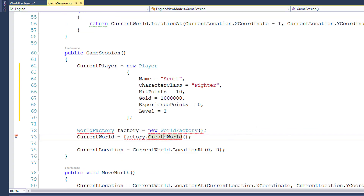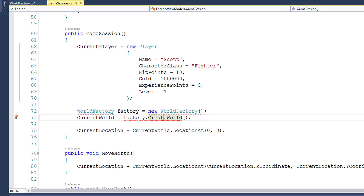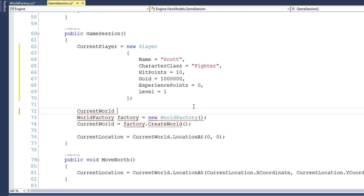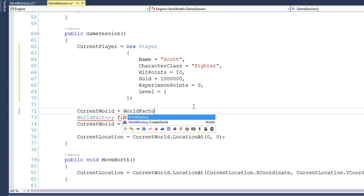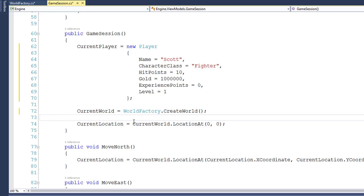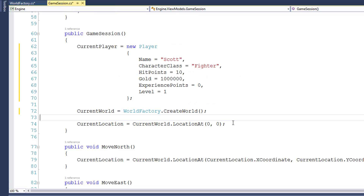If we go back to the gameSession class, we see there are some errors here because we're actually trying to create an instance of the WorldFactory class and we can't do that anymore. What we're going to do is replace those two lines with just one line that says currentWorld equals WorldFactory.createWorld, and then delete the two old lines. So what this line is doing is going to the WorldFactory class, which is static, and calling the createWorld function, which is static. That instantiates a new world object, fills it just like it did before, and returns it, and then we set that into the currentWorld property on the gameSession class.